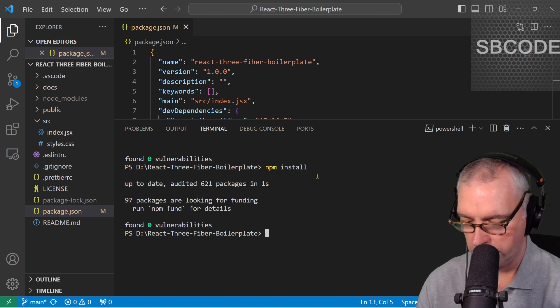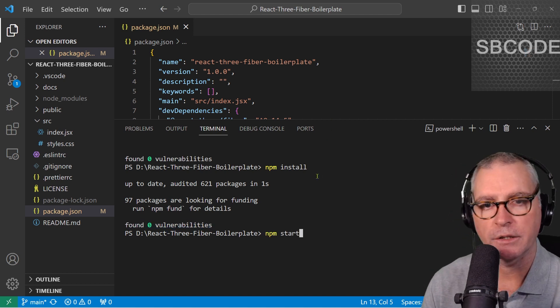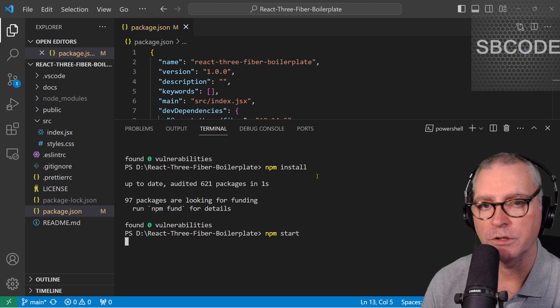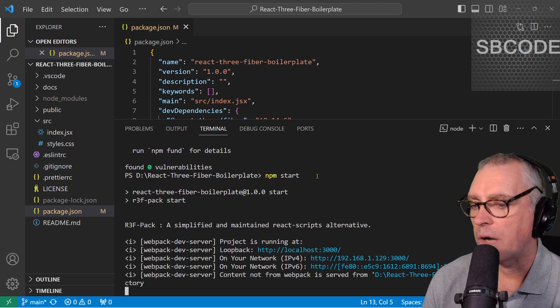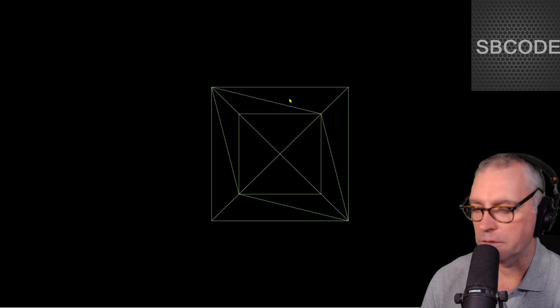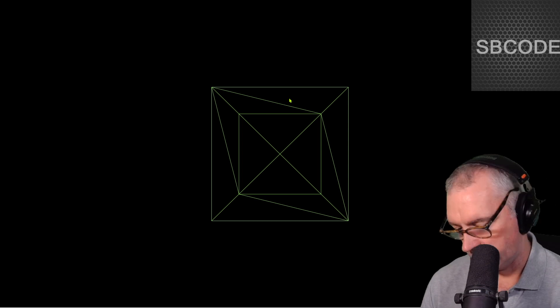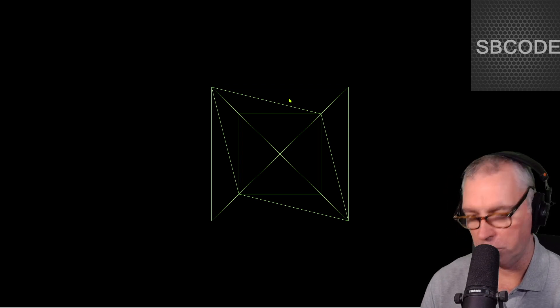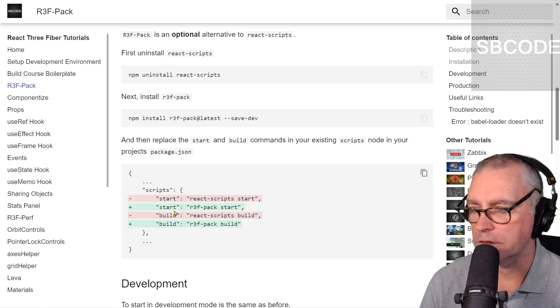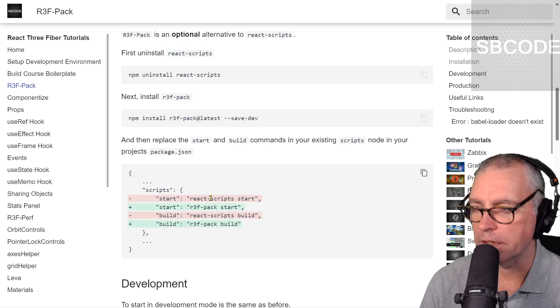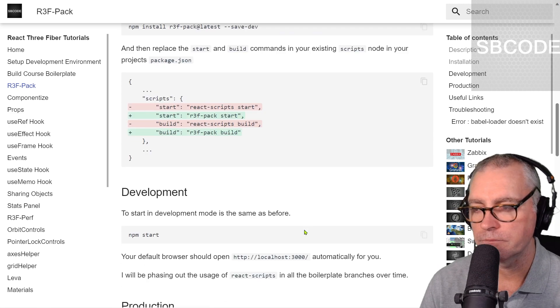Okay, so, to start it, npm start, just like the old days when you would use React Scripts, which was part of Create React App. Okay, and there we go. It's just a very basic little example for me. It's part of my React 3 fiber boilerplate. Okay, so, there's that step I just did. I just replaced React Scripts with R3FPACK, like that.